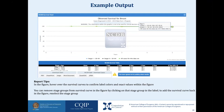Here is an example of a survival report generated. The percent survival over the years is displayed by stage in chart and table form. The table further breaks down the percentages by year at the bottom. In the figure, hover over the survival curves to confirm label colors and exact values. You can remove stage groups from the survival curve by clicking on that stage group in the label, and re-select the stage group to add it back.